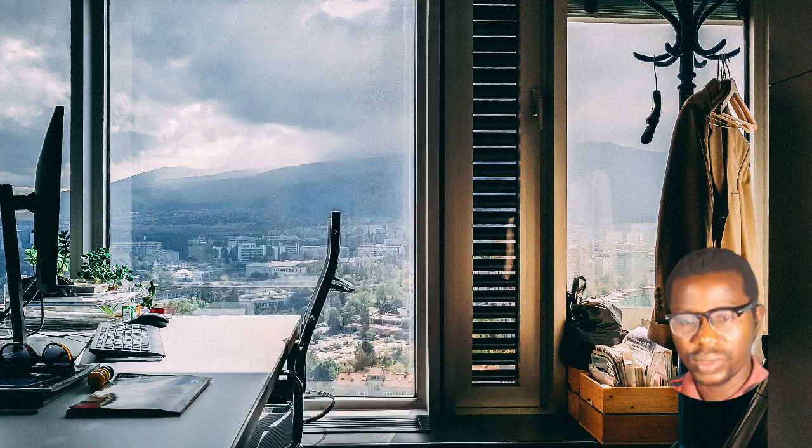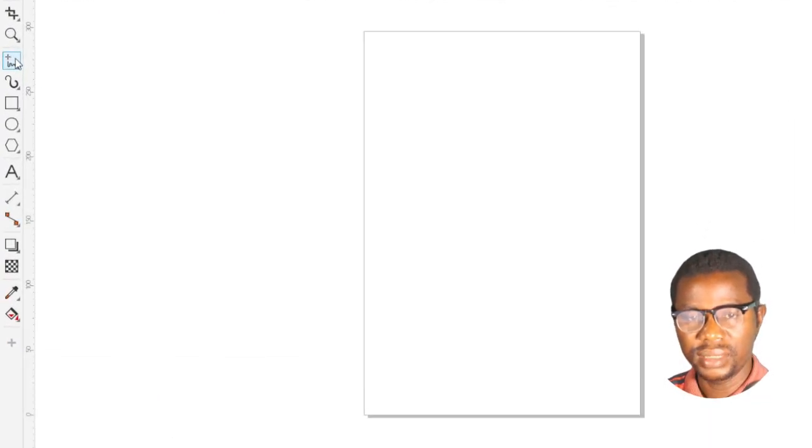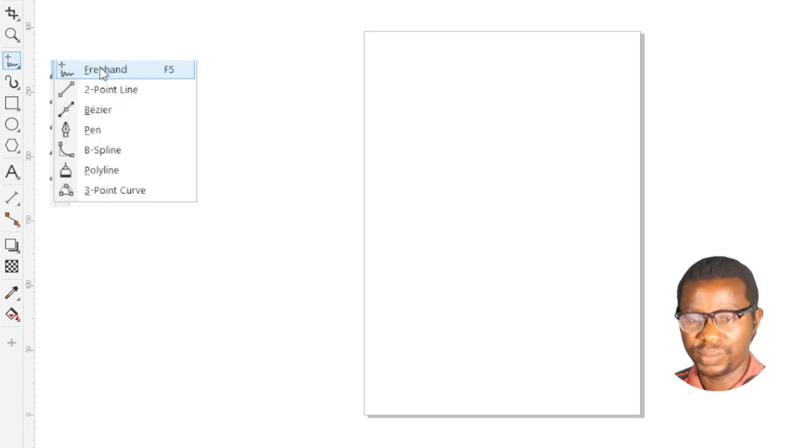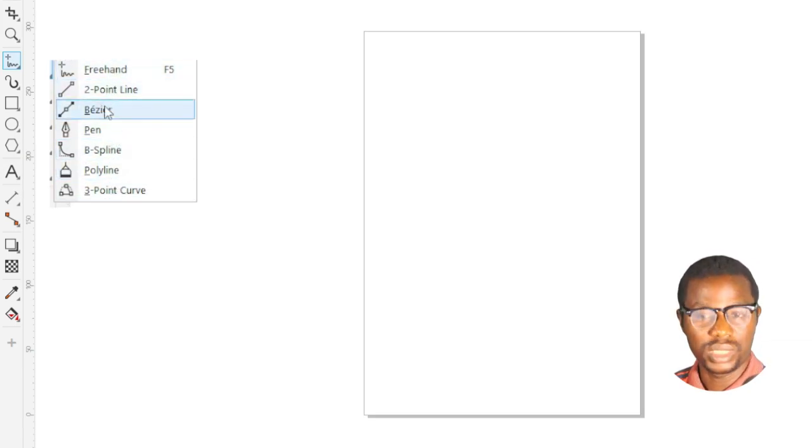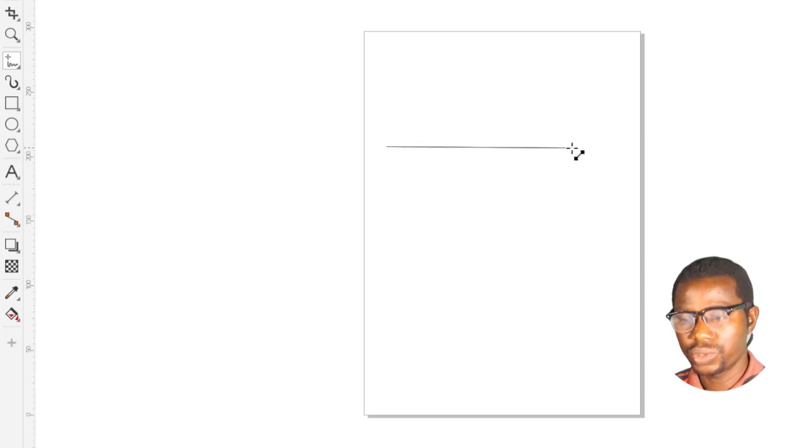To draw a line in CorelDRAW you can use the freehand tool or the Bezier tool from the toolbox on the left side of the screen. When you click on this button, the first one shown is the freehand tool. To access the second one, hold down your left mouse button on the small arrow beneath this button to show other options. The most popular ones I use are the freehand and the Bezier tool. To insert the freehand tool, click on it, then click at one point and move your mouse to the other point and click again.